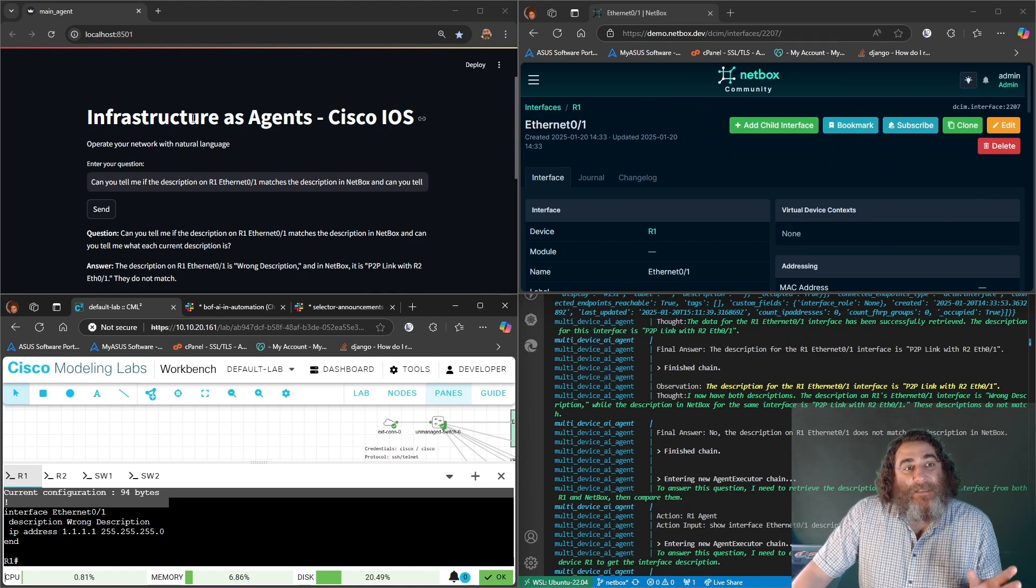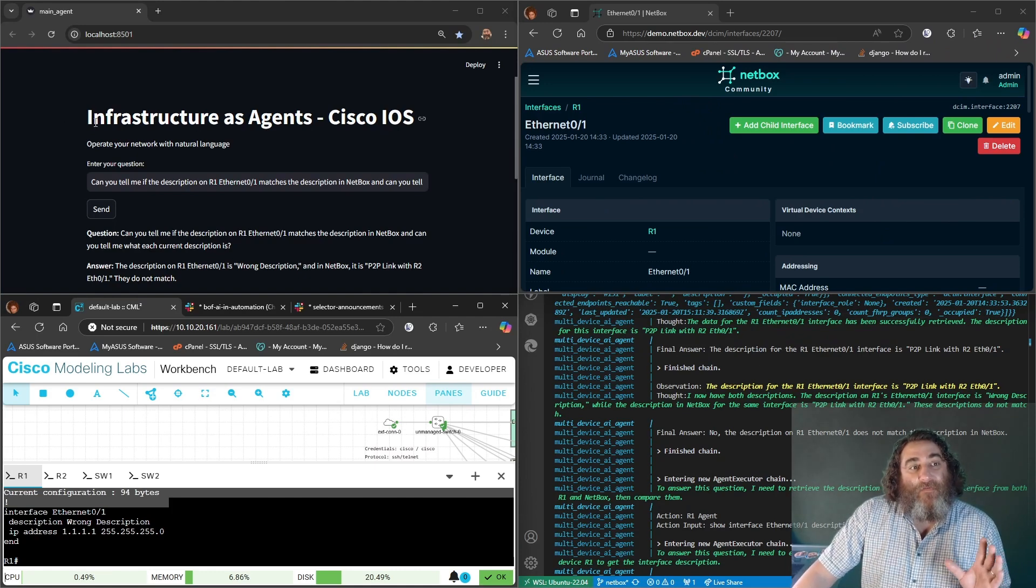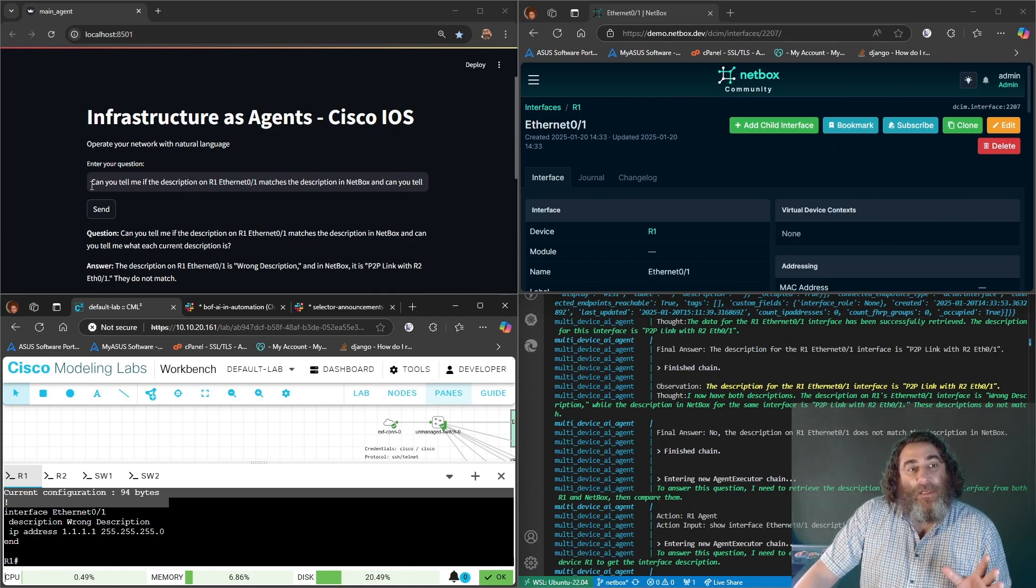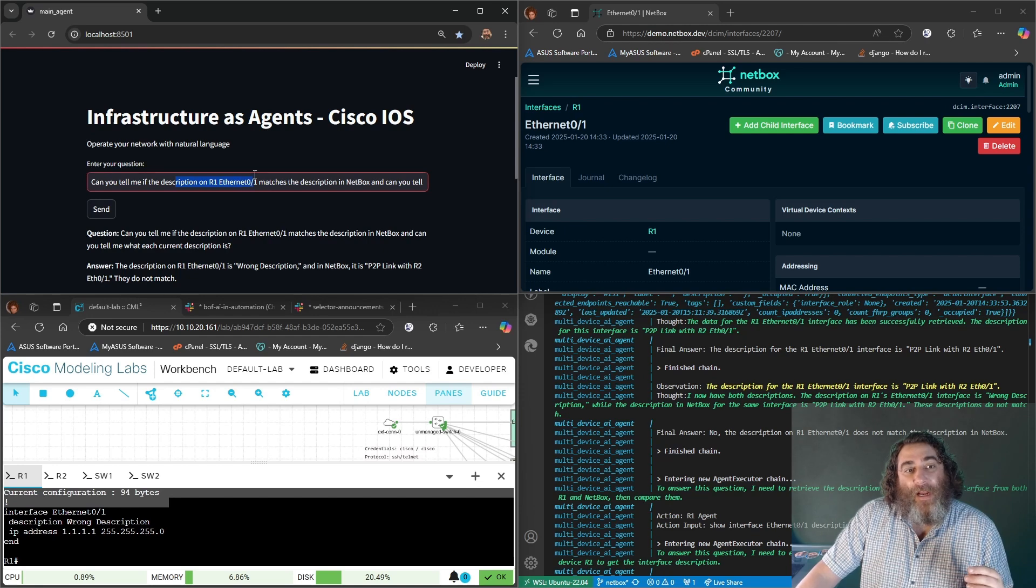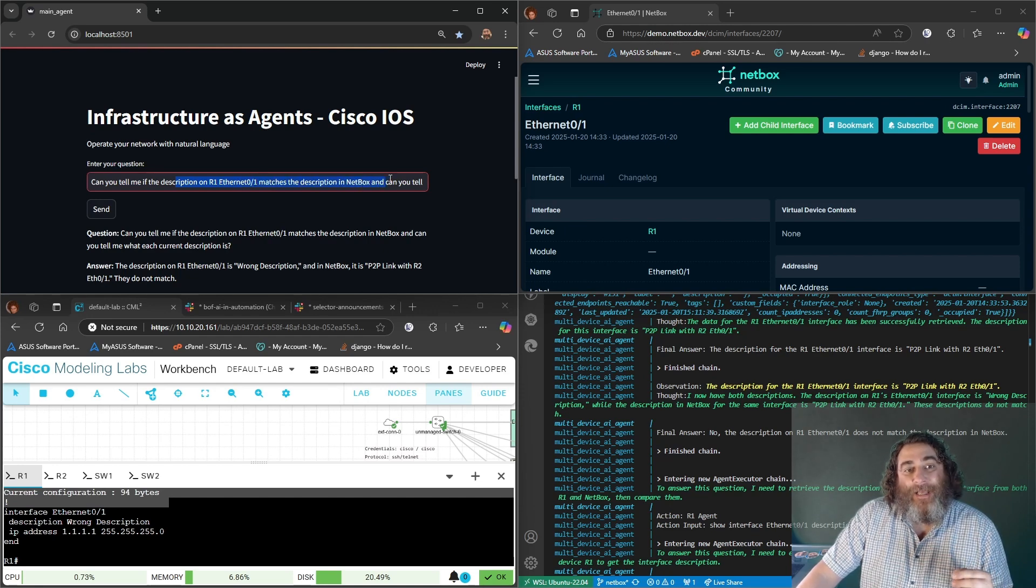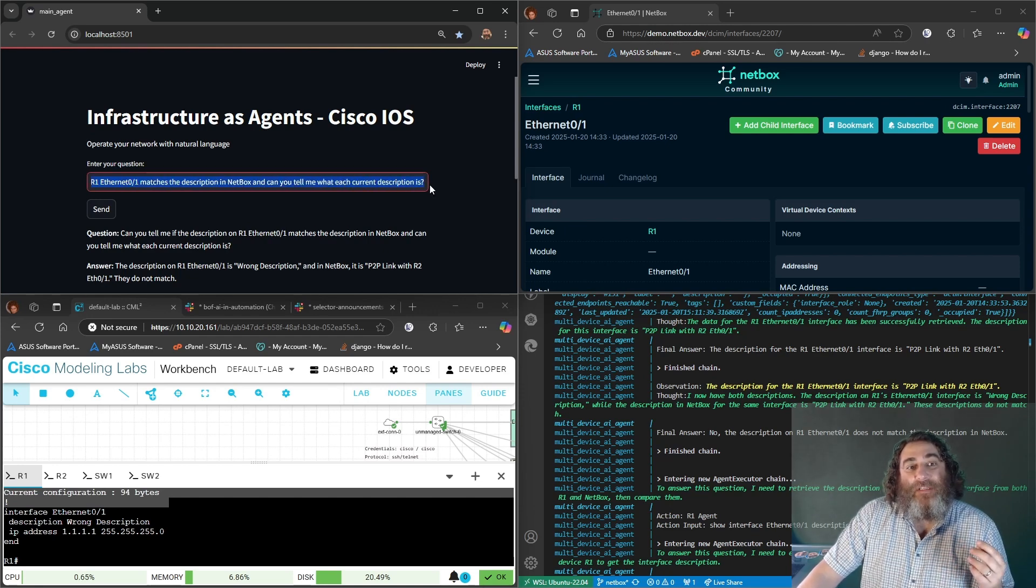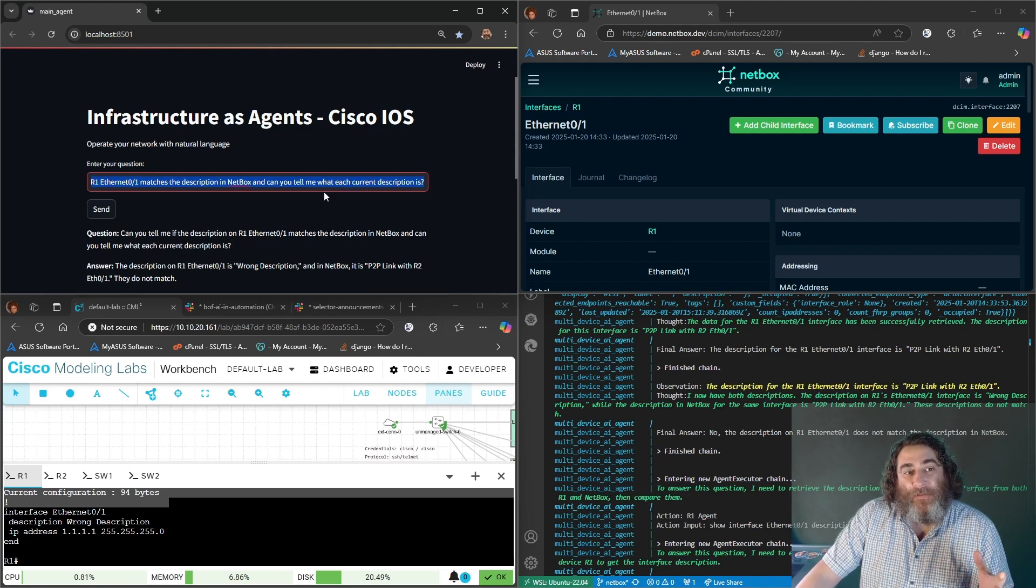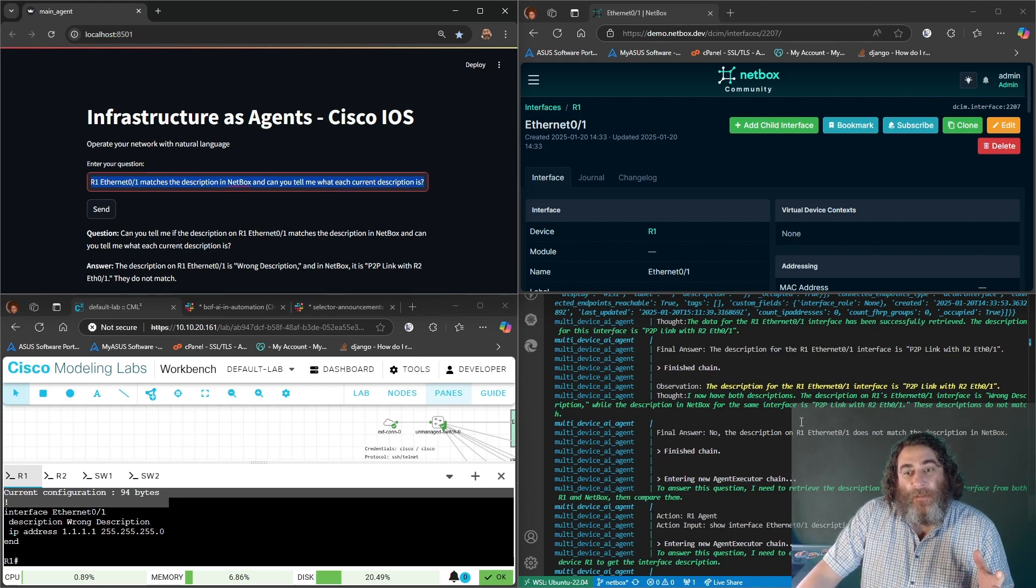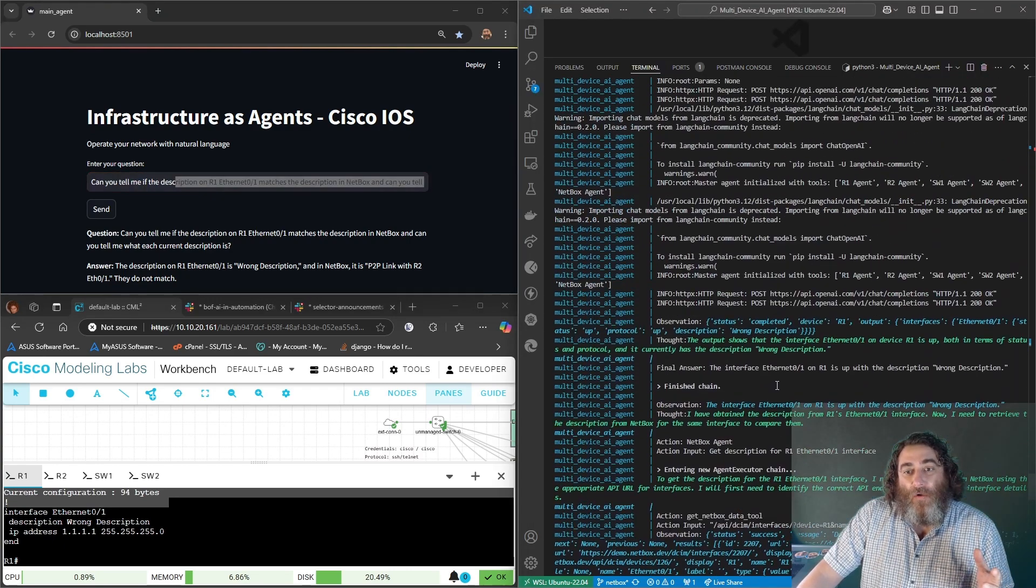So I asked my front end, can you tell me if the description on R1 Ethernet one matches the description in NetBox and can you tell me what each current description is? In the code here, let's go to the start of the chain.